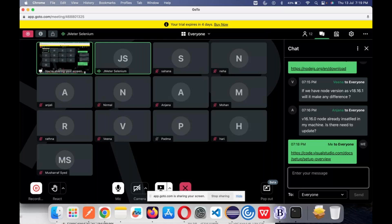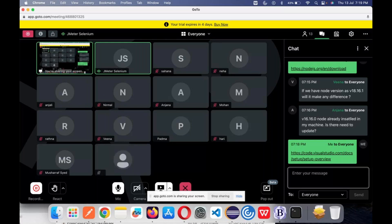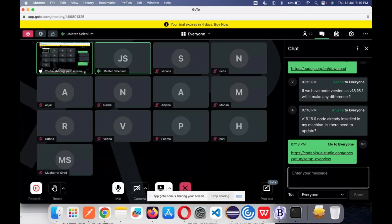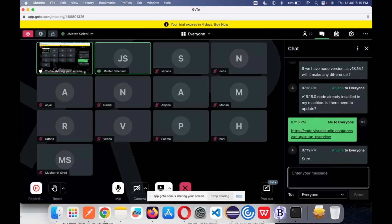There is a question: if we have Node version 18.6.1, will it make any difference? Yes, it will make a difference. I think one of the reports doesn't support version 18 — it needs the latest version 20. You can update the Node version by simply overriding it. In Anjana's case, version 16.6 is already installed — it's better to update because we are far behind by four versions. If it is just one version behind, it is fine, but four versions means some features might not be available.